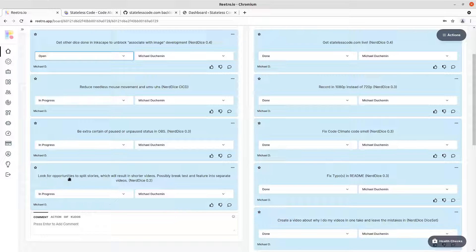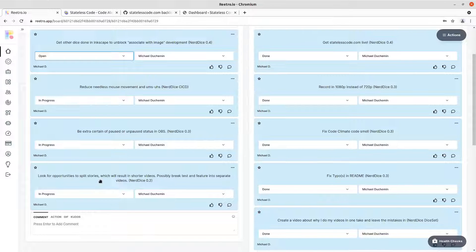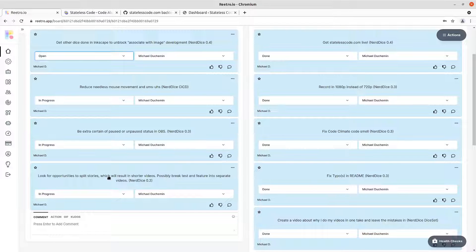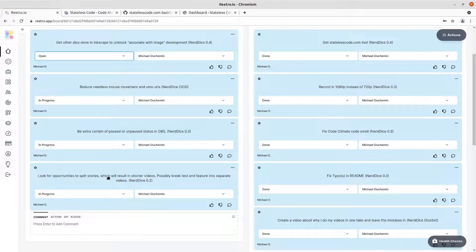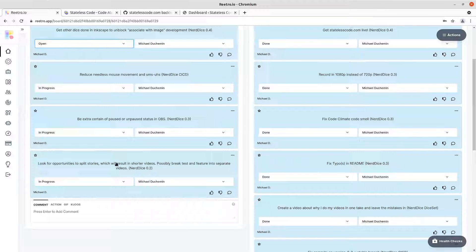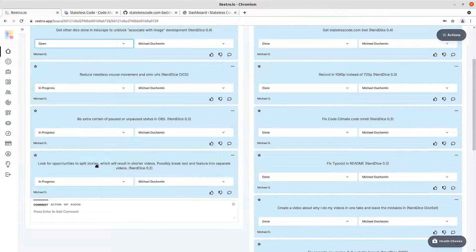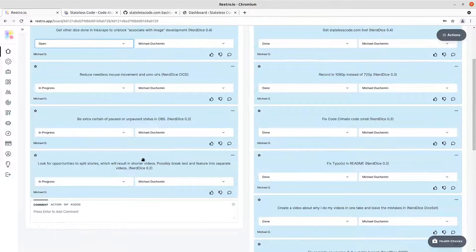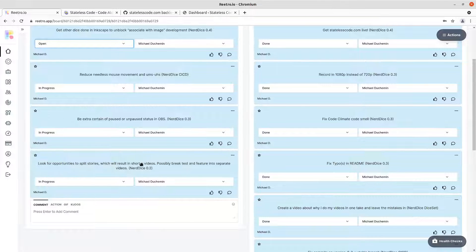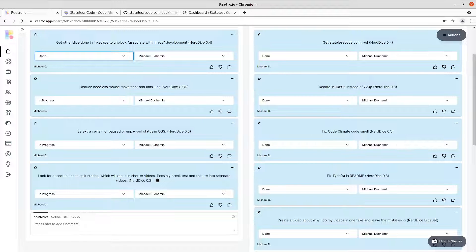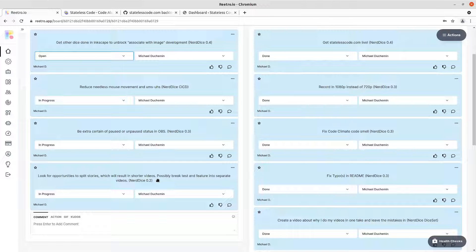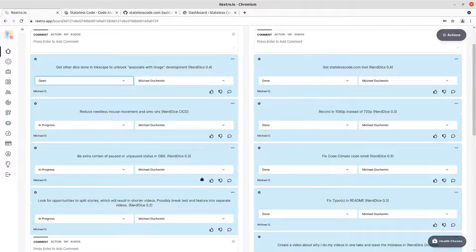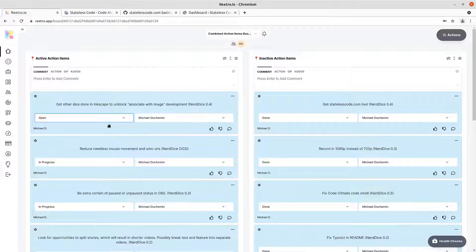And then looking for opportunities to split stories, which will result in shorter videos. Possibly if you, when we're doing test driven development, which I'll need to add that as an action item here to figure out a way to test this theme. So that I've got some more confidence in what I'm doing. We'll add that to our retro for statelesscode.com when we get there. And that's the end of our in progress action items or the active action items. We'll leave the inactive ones alone.